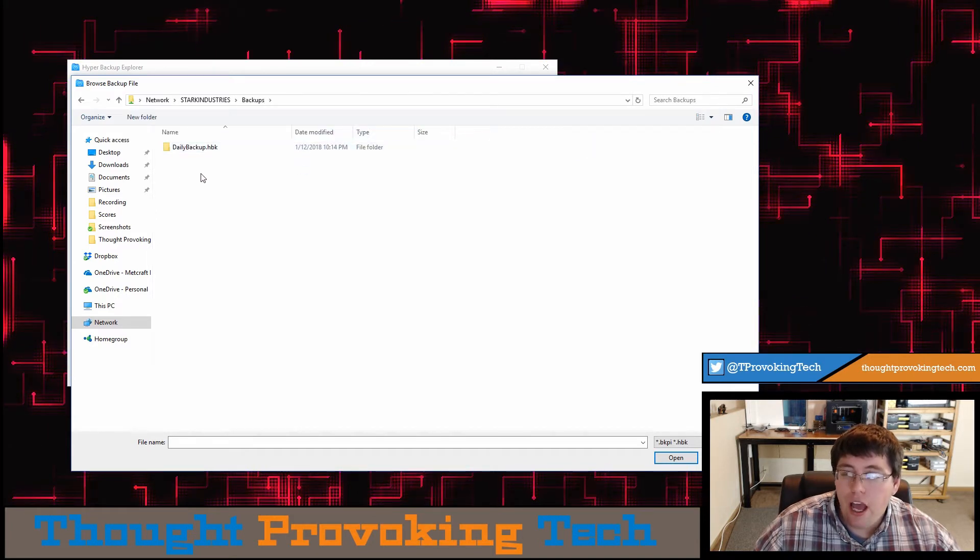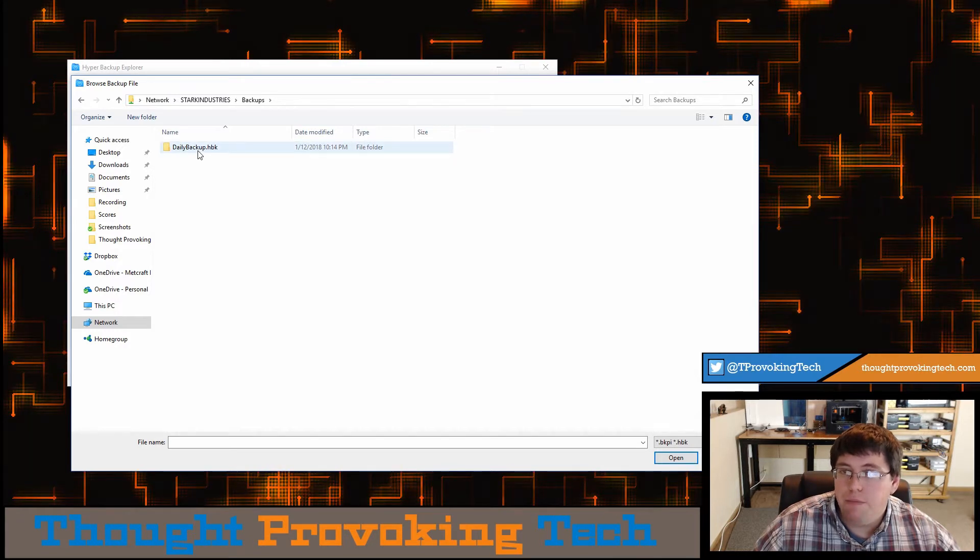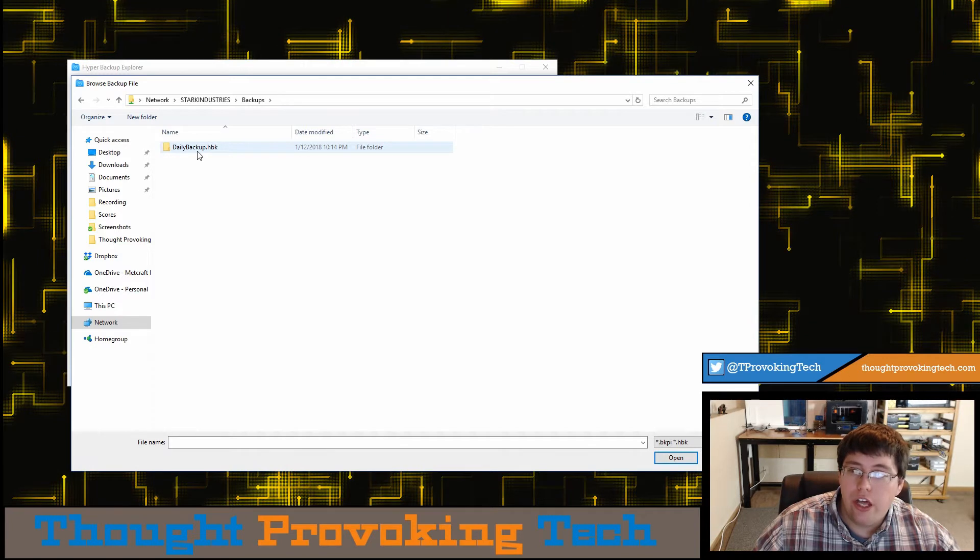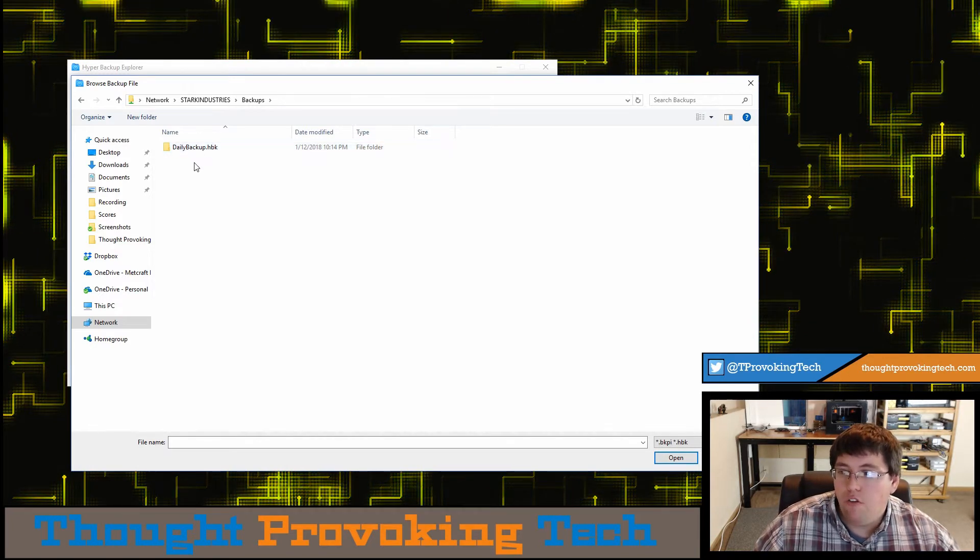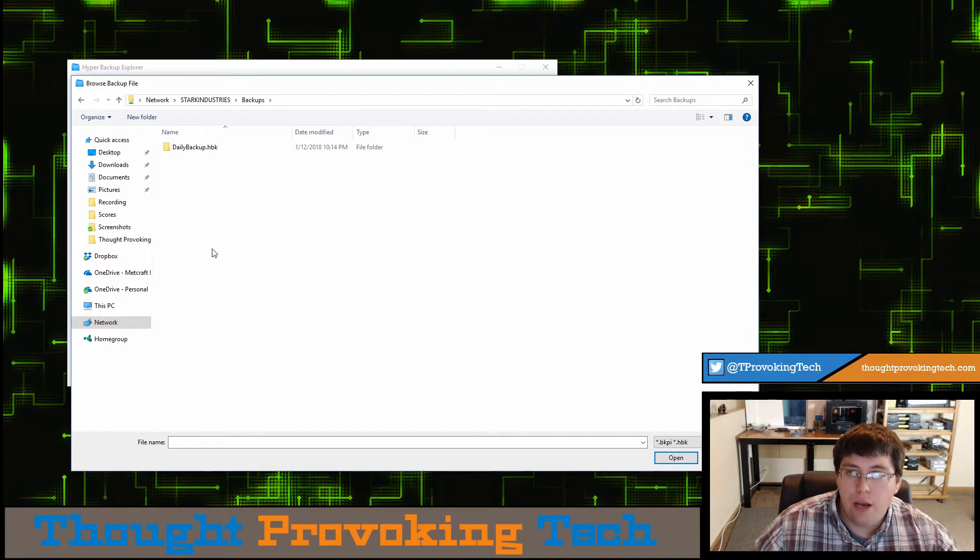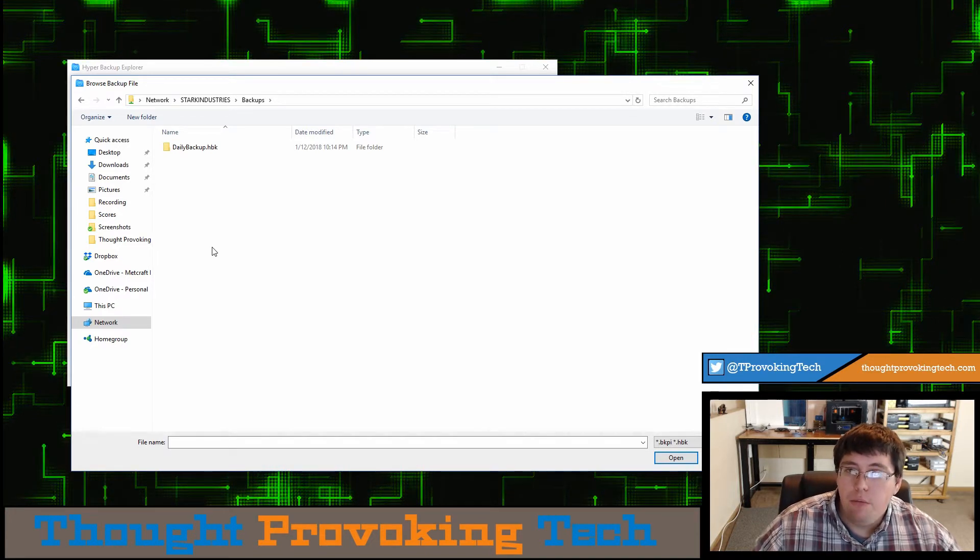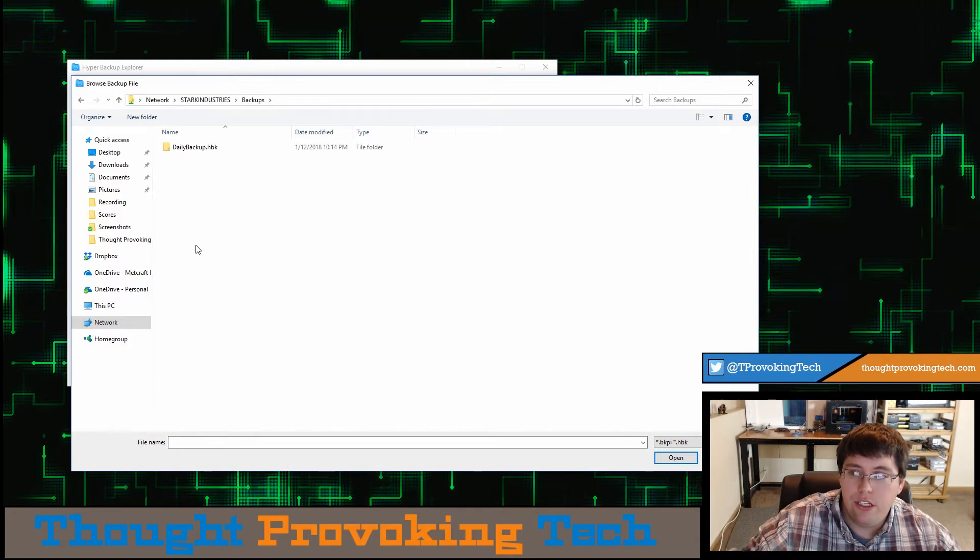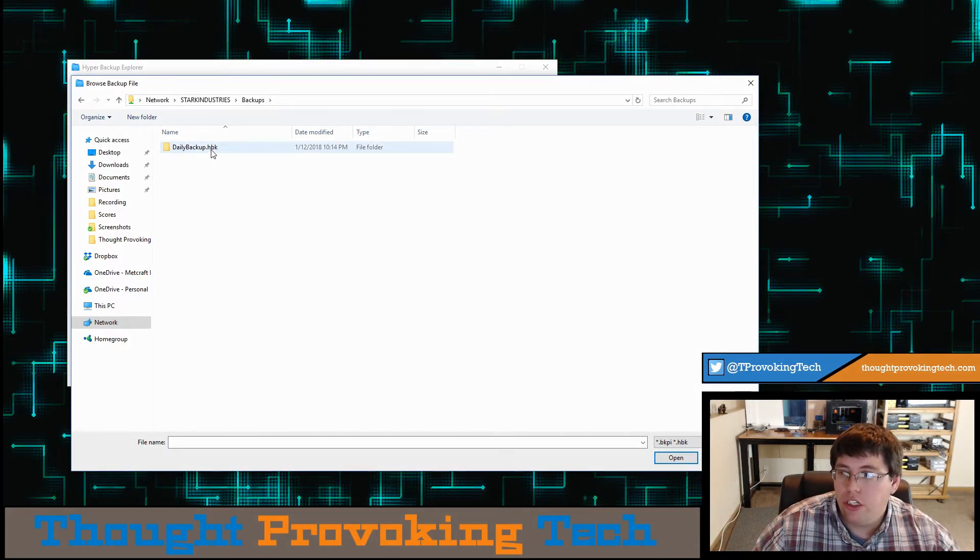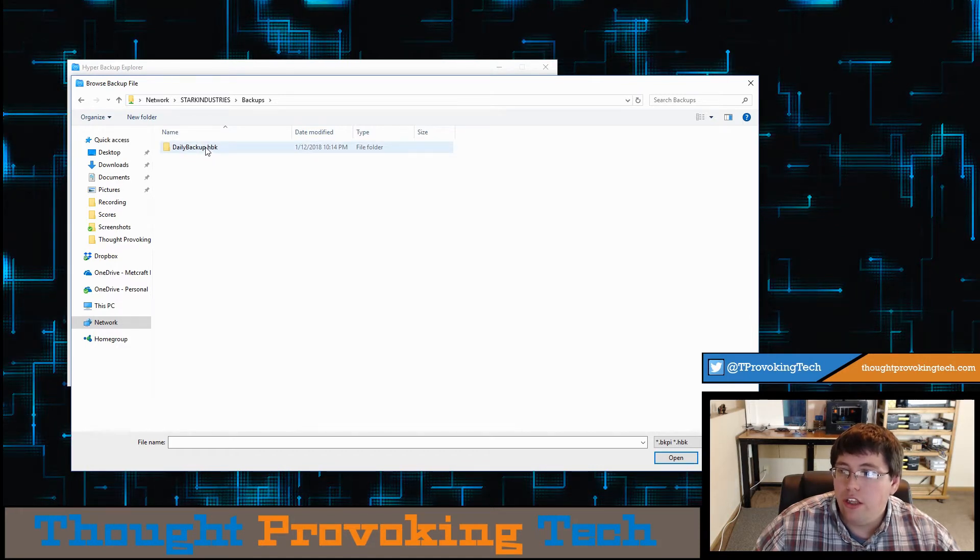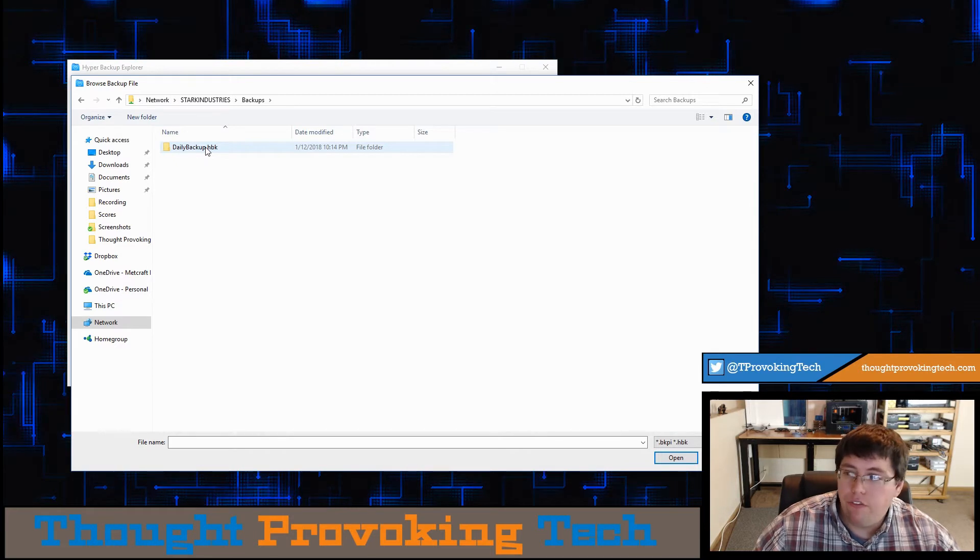You should now see a listing with a bunch of folders for each backup task that you have set up on your Synology NAS device. On this Synology, I only have a single backup task for my daily backups because I do my longer term backups on a different Synology device. But if you do have multiple backup tasks, you should see all of those listed here. They should all have the .hbk file extension for that folder.